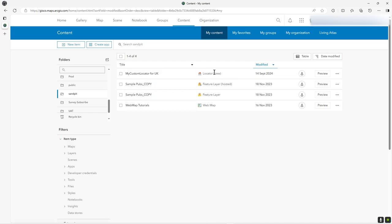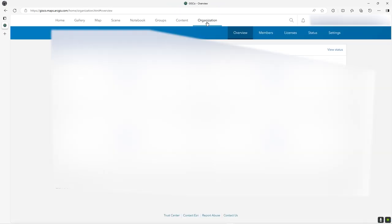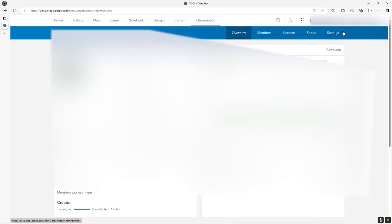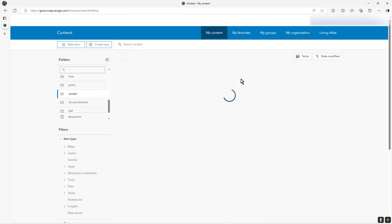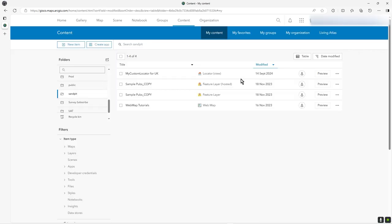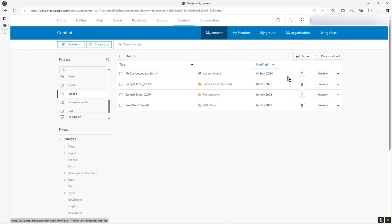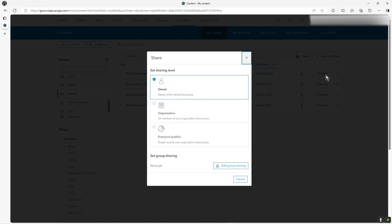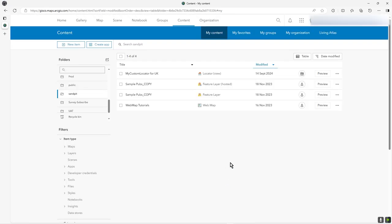What you have to do is go to organization, click on settings. Under content you see it's a locator view, but at the moment it's just for me. I'm going to change this sharing, so click on the share icon and make it organizational, because I'm going to make this custom locator for the whole organization.